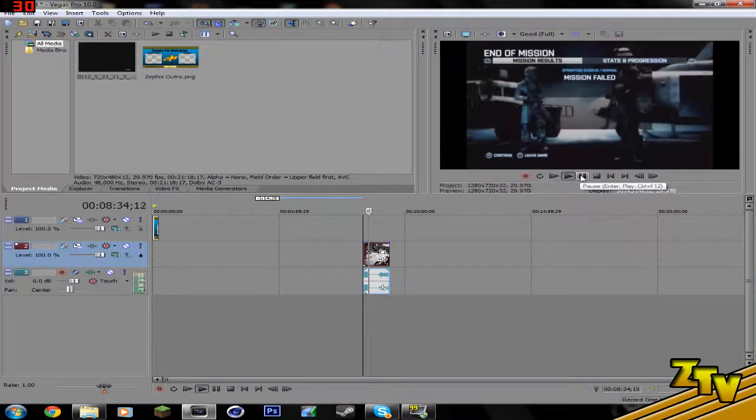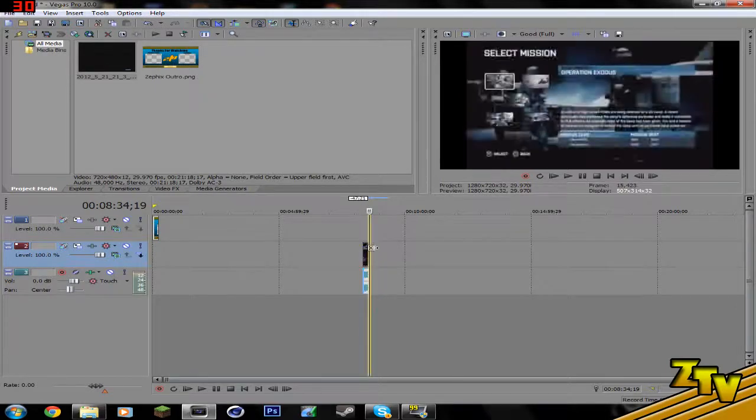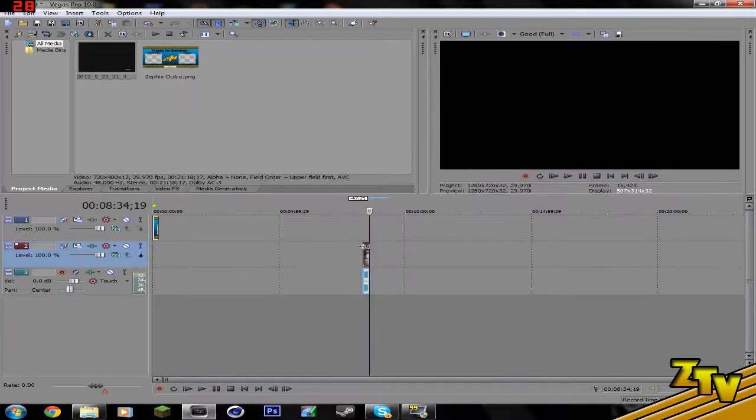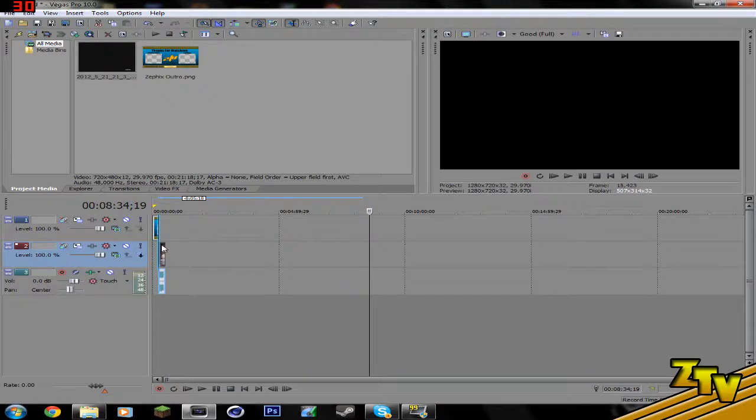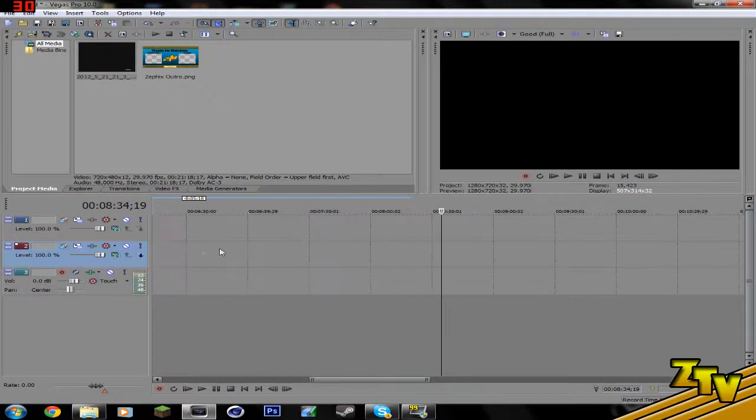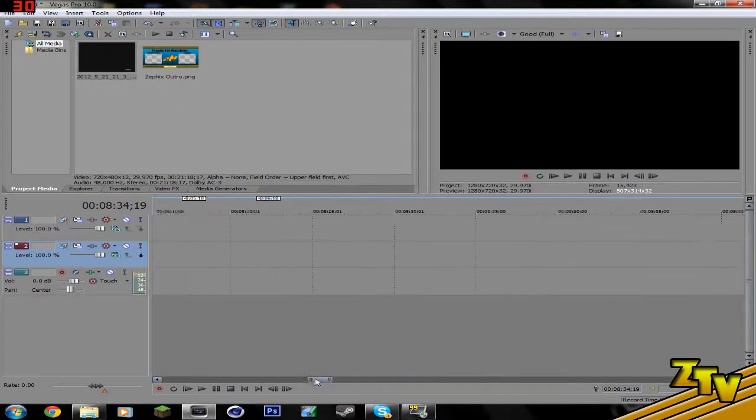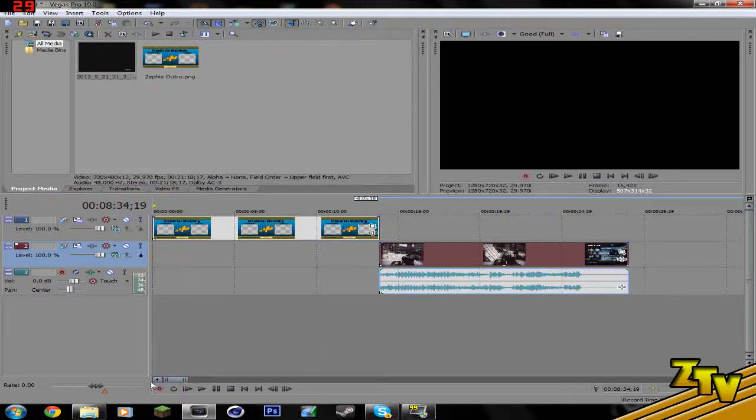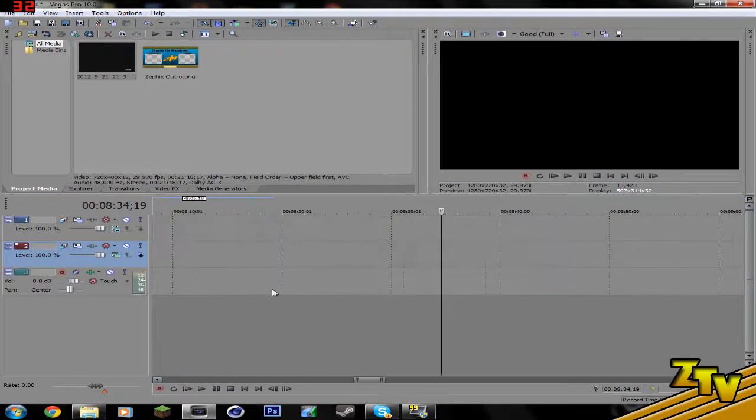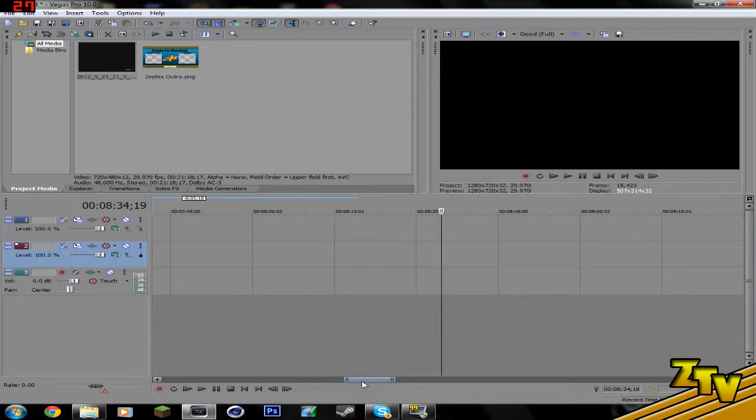And then what I do is try to get it over to the outro area and then I zoom in a bit so I can see it real good.